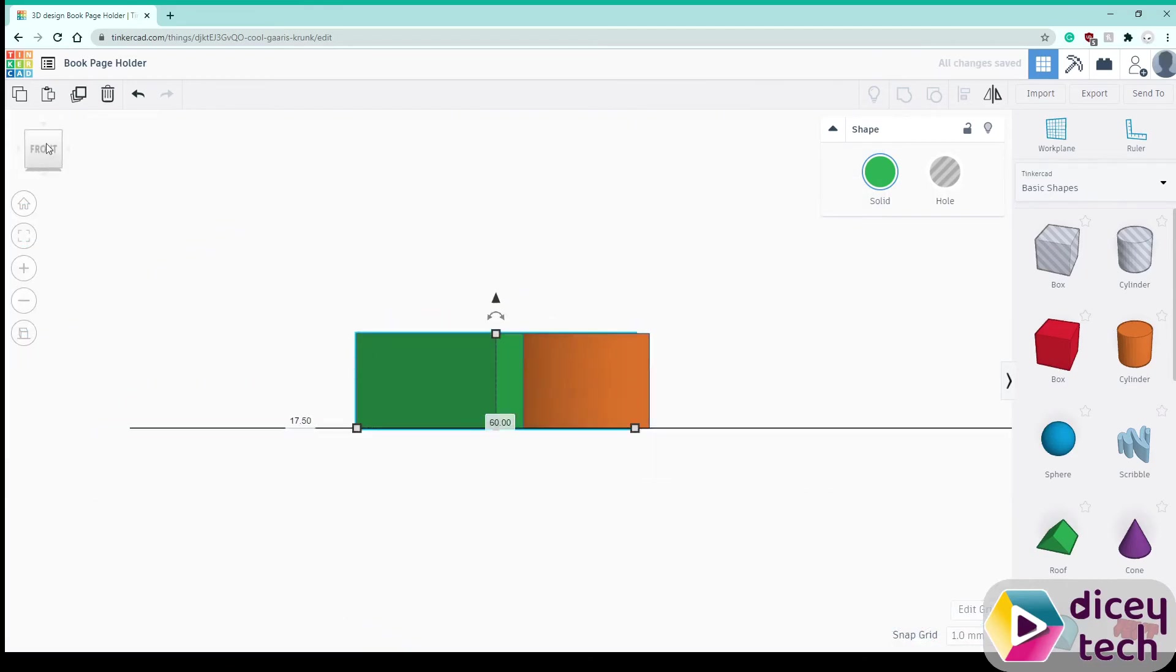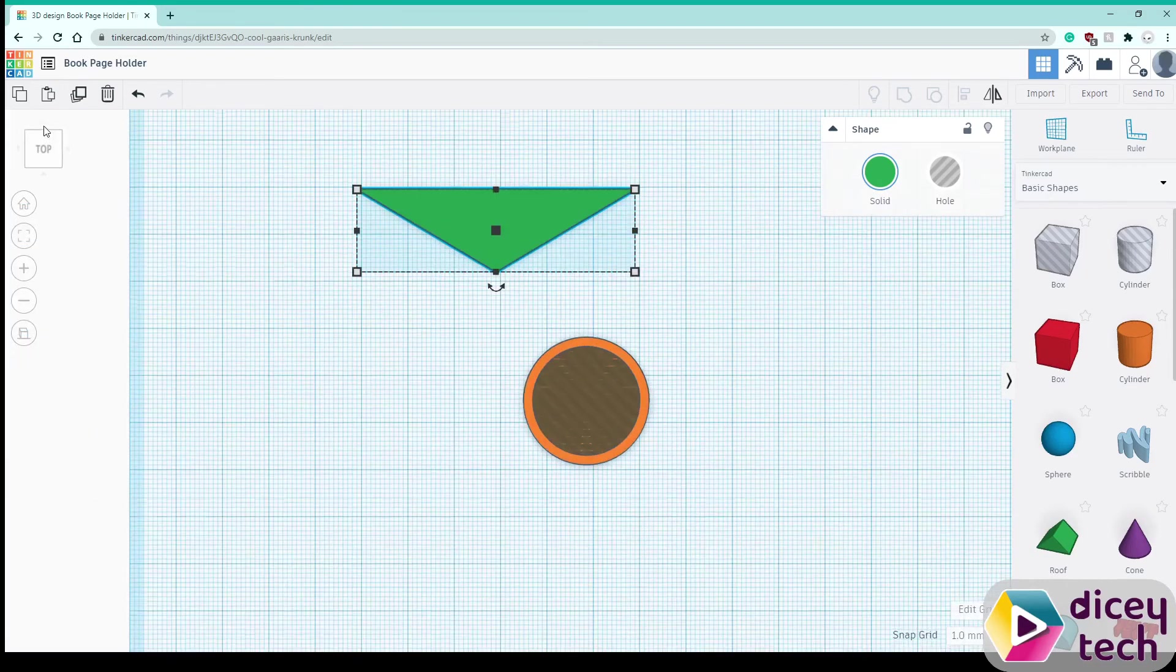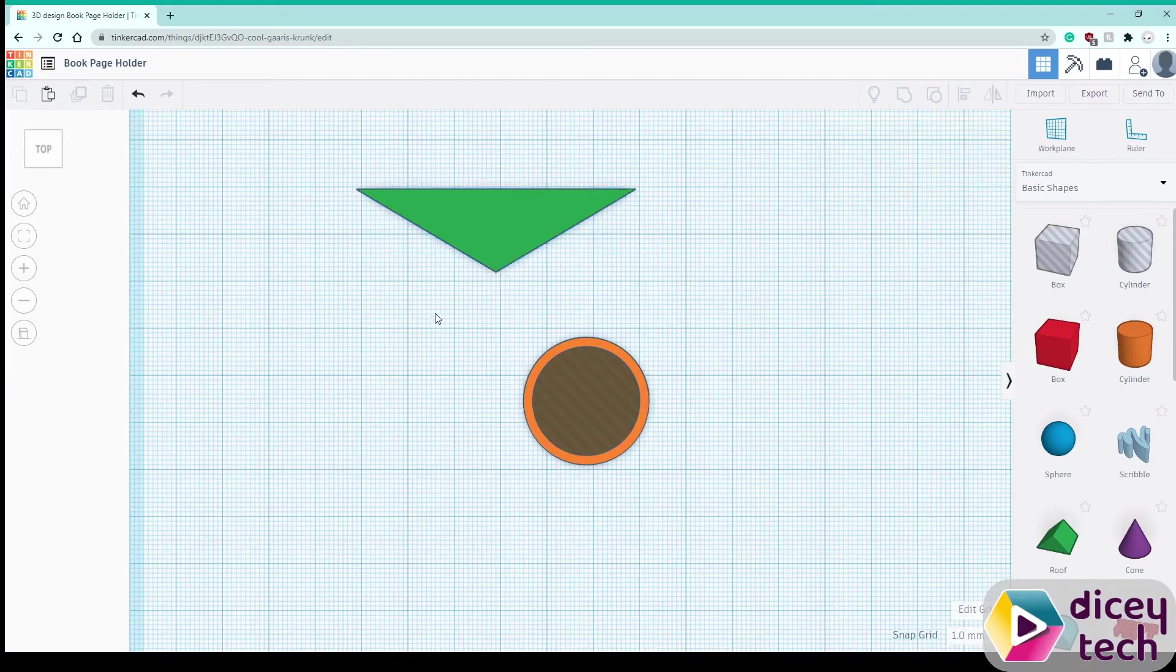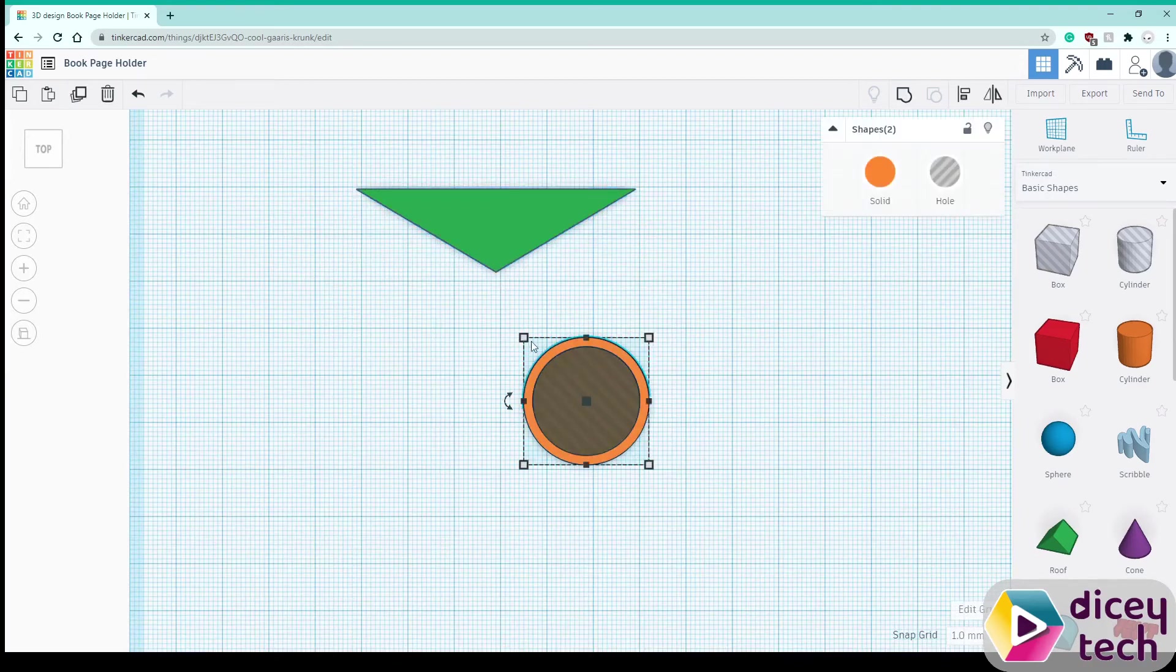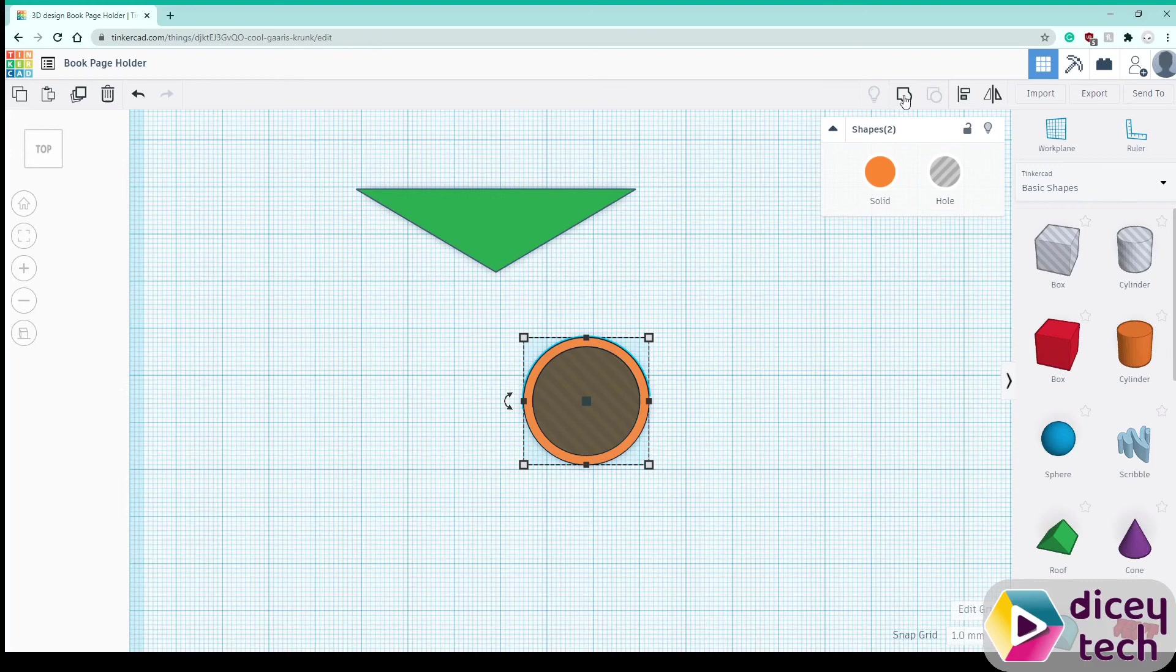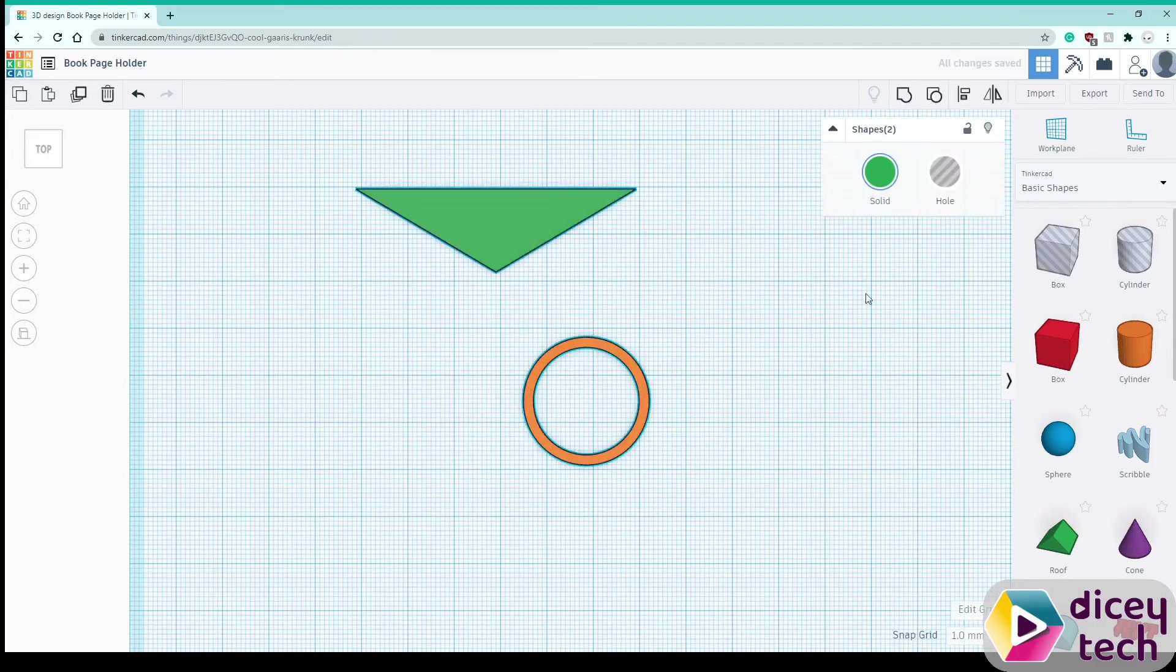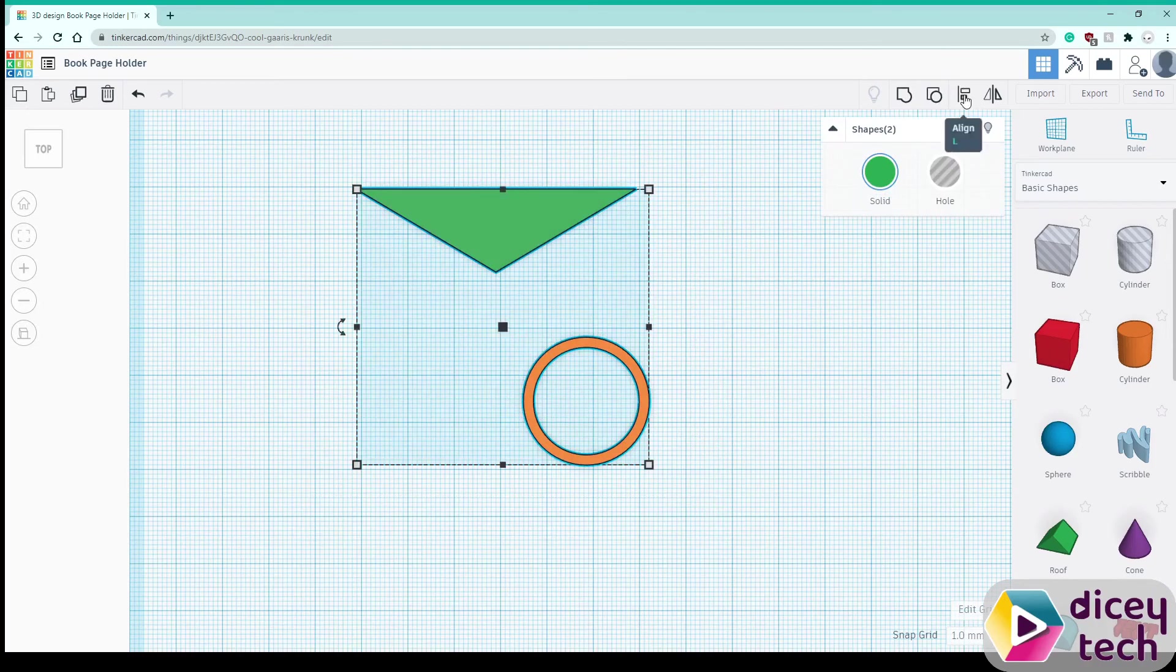Go back to front view then top view. Now you want to line them up so first select this and group them together and then select these two shapes and go up here to where it says align.